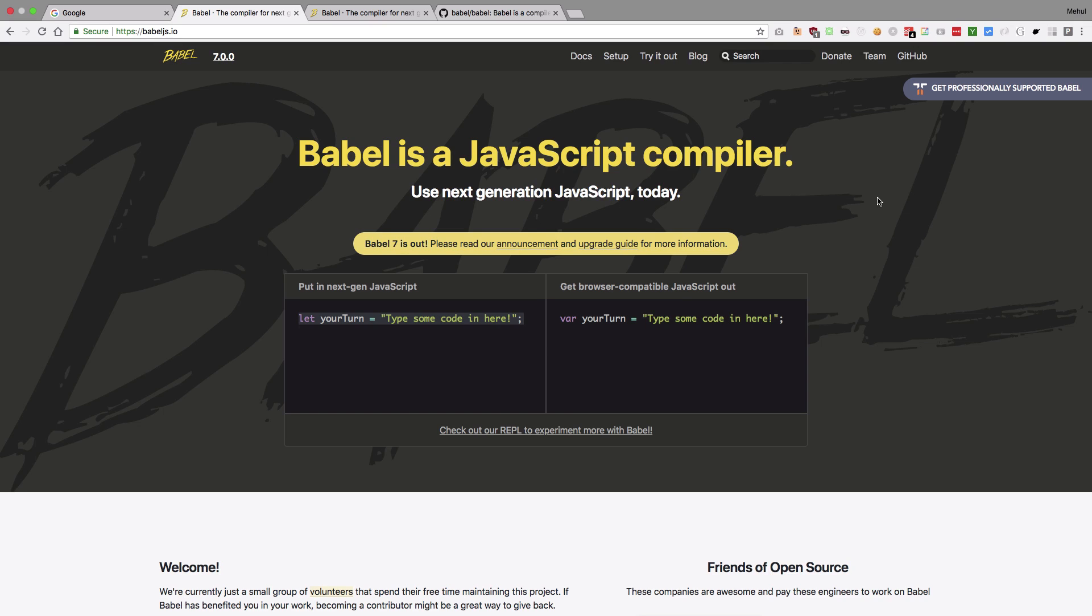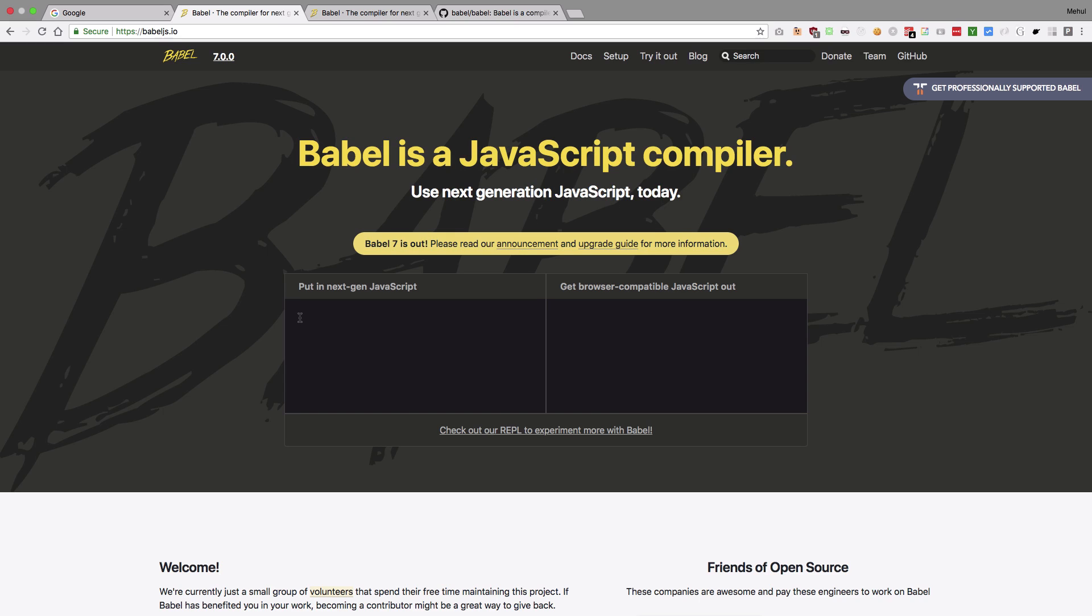You can see that the example here showed that you used next-gen let keyword. By the way it's not next-gen now, it's basically supported in almost every major browser. But you know you get the essence that it converted let to var and const to var. Which allows you to use the new JavaScript at the same time not break people's browser. That is extremely useful in today's world.